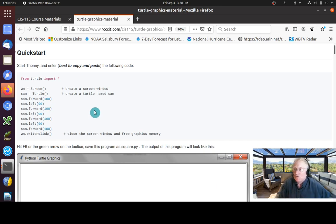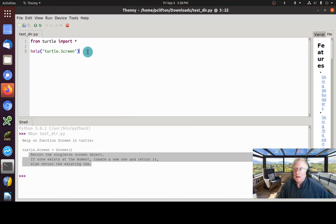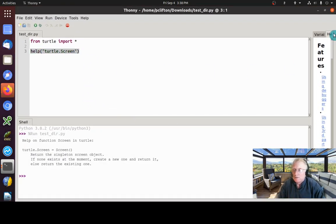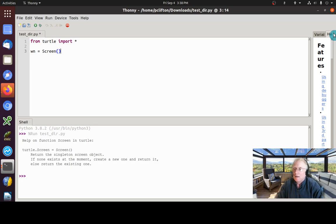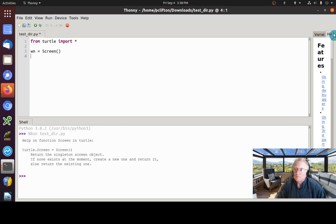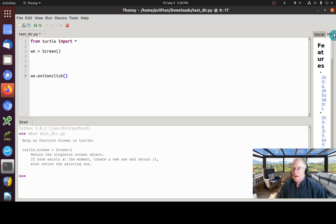When we create a Turtle Graphics program, there are a couple of things to remember. Number one: we've got to create a screen object — like `wn = screen()`. The other important thing to remember — and if you forget this you can eventually mess up Thonny — is `wn.exitonclick()`. This is a very important command.